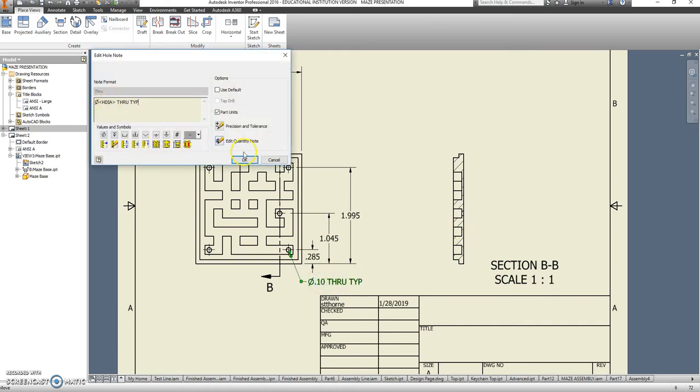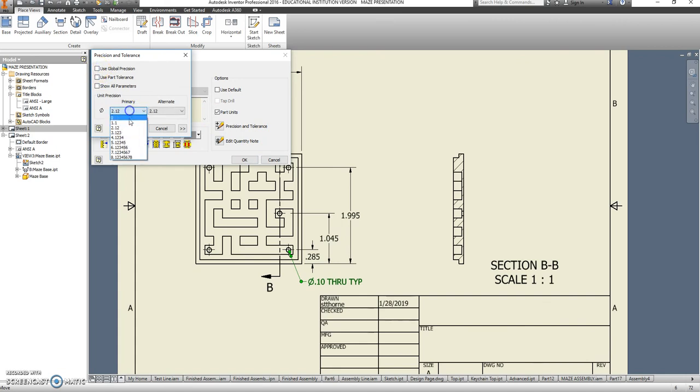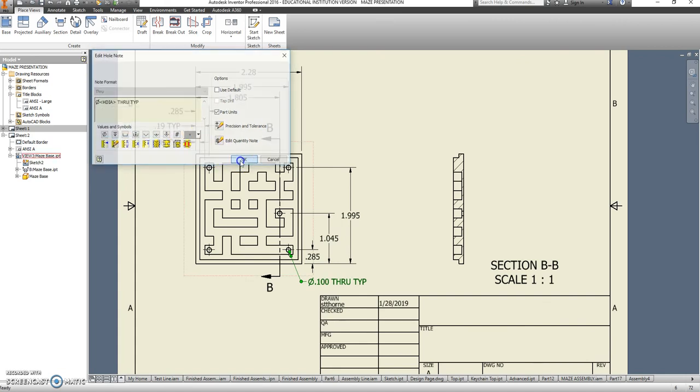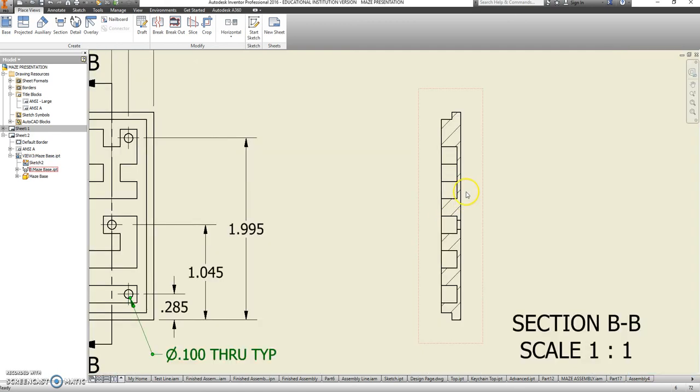Also, hole diameter, I don't think it's .1. So let's go to precision and tolerance there as well. And we're going to use three places after the decimal for that. It is .1. Good to know.